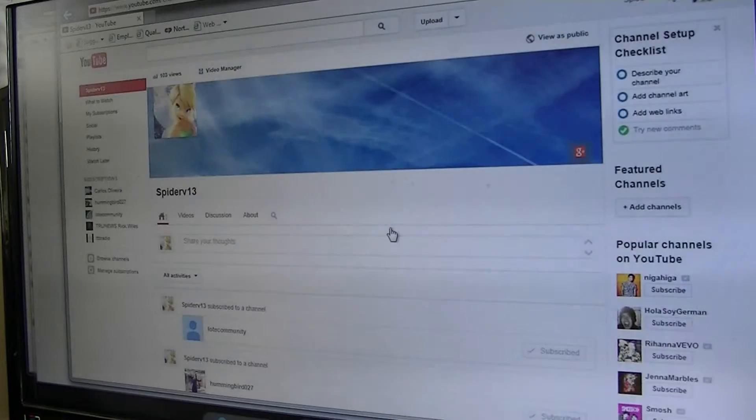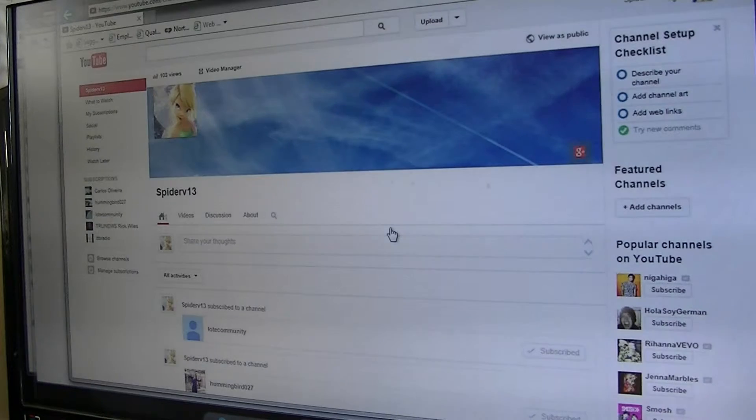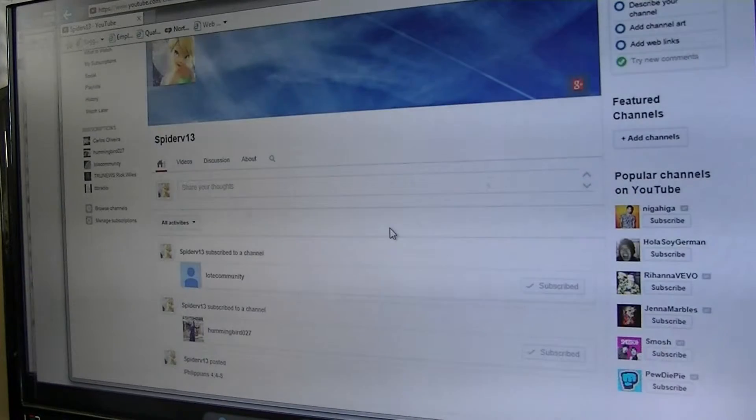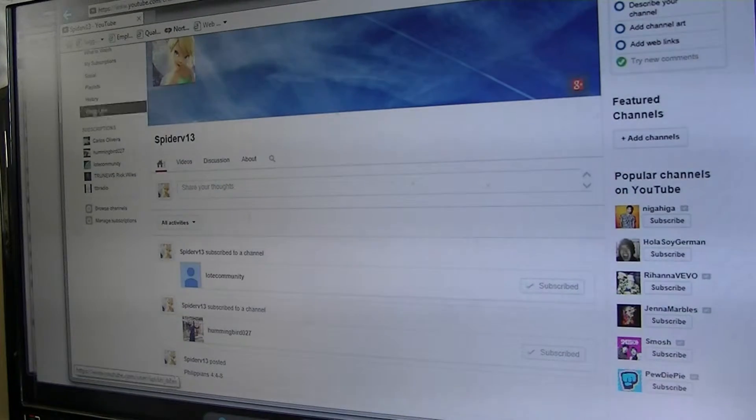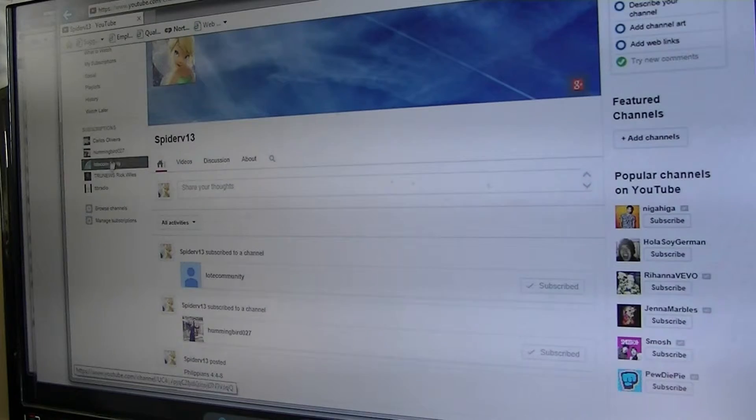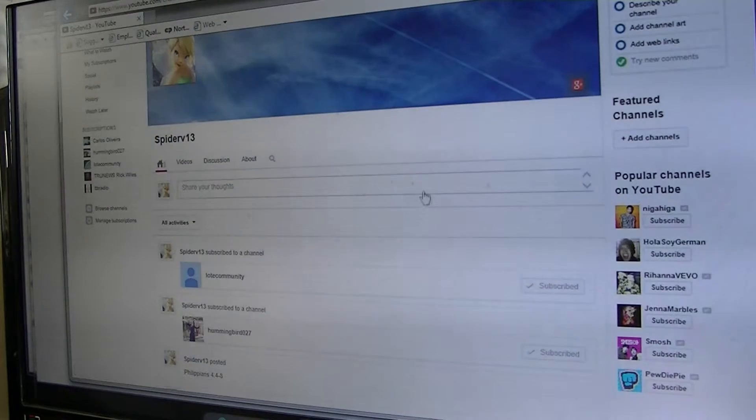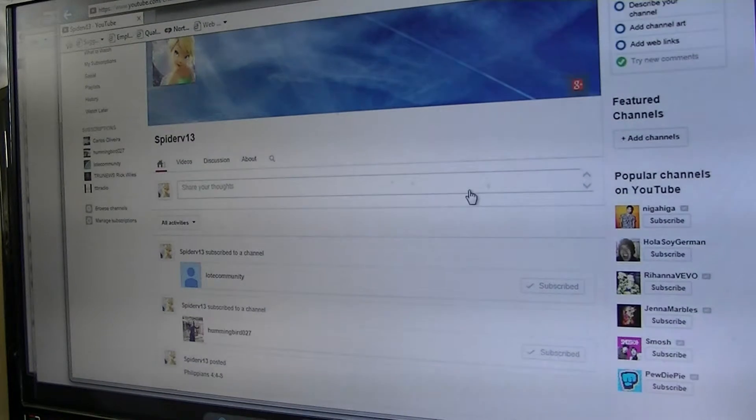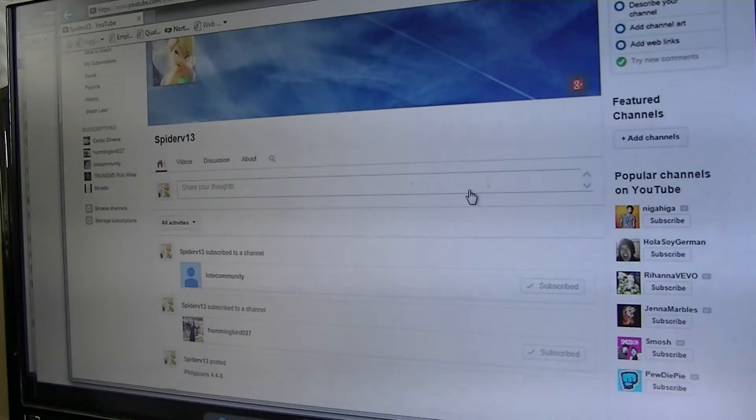What I'm going to do is revamp this channel and dedicate it totally to the Lord. You can see over here under my subscriptions the various ministries that I currently follow. As I post more videos,